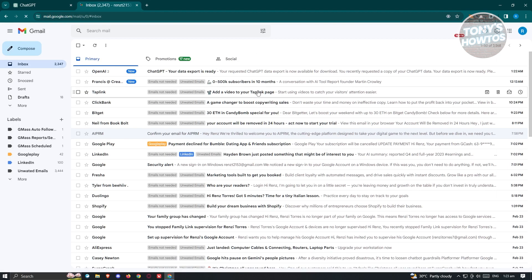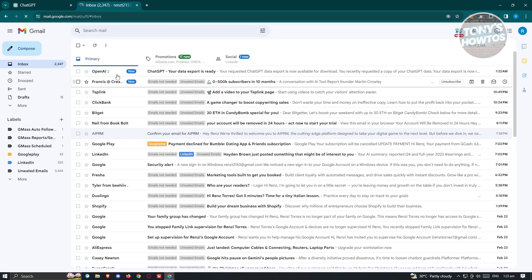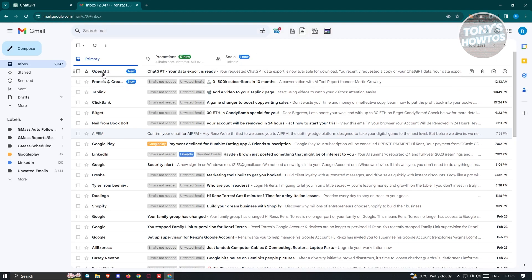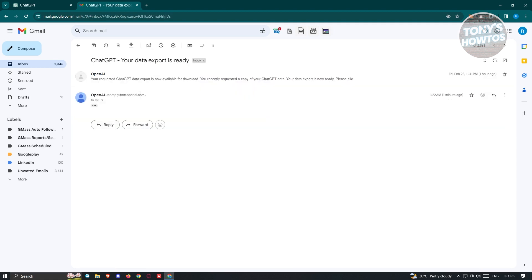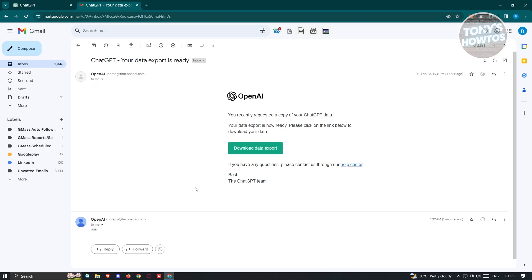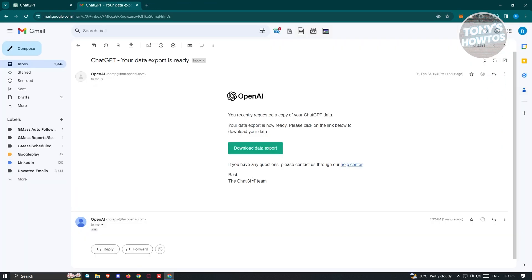In your email, you should see an email from OpenAI that says your request ChatGPT to export is now available for download. Go ahead and click on download data export.